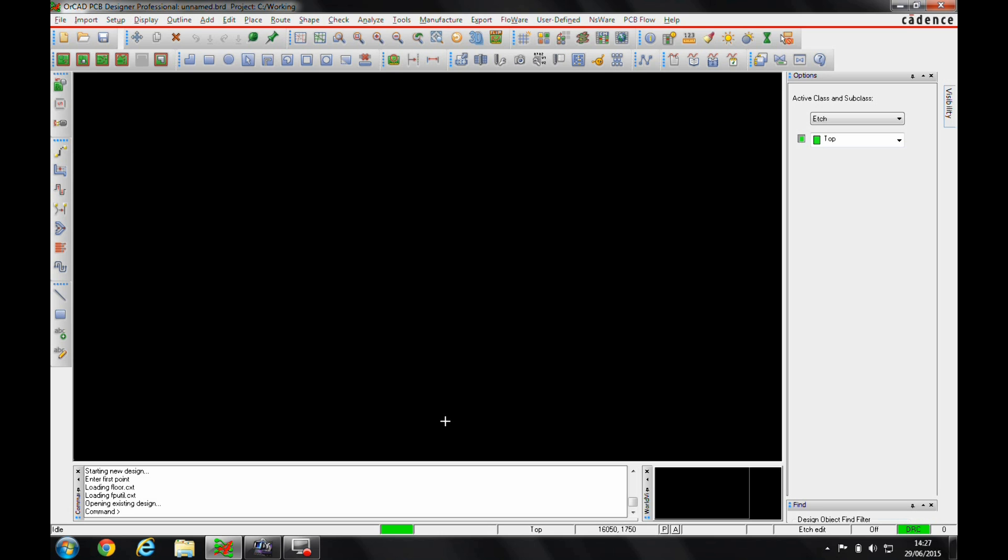Okay, this how-to video is going to describe a new menu structure that's been introduced to Orcad PCB Designer Professional and Orcad PCB Designer Standard.